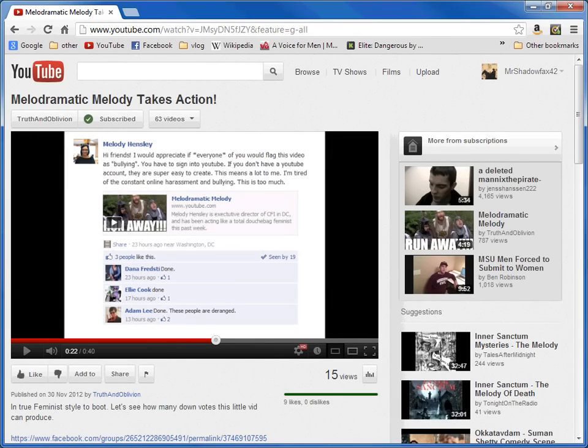Hey everybody, this is MrShadowFacts42. This is a video response to Truth and Oblivion on a video called Melodramatic Melody Takes Action.